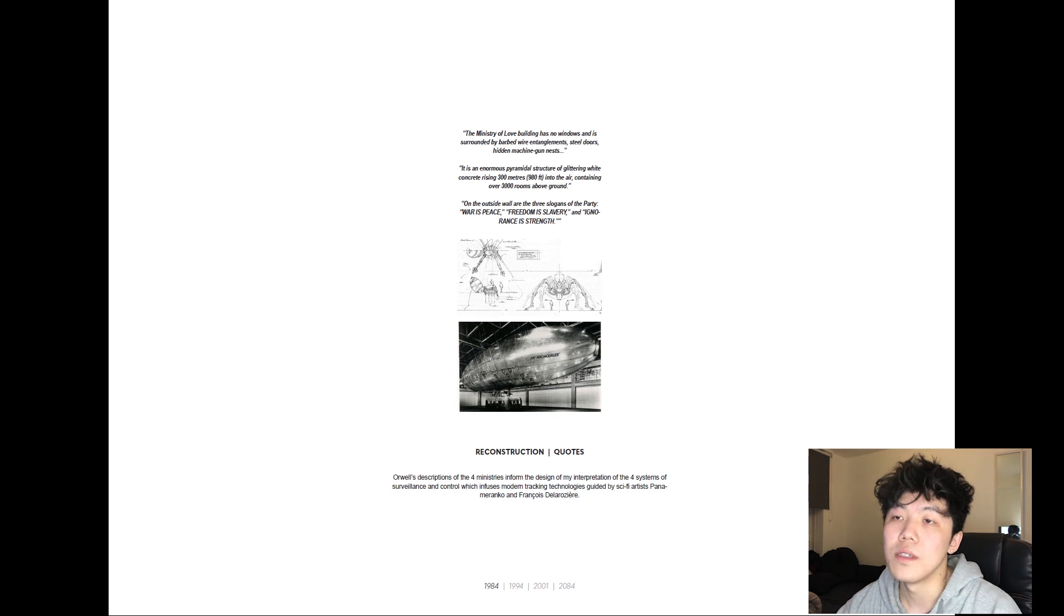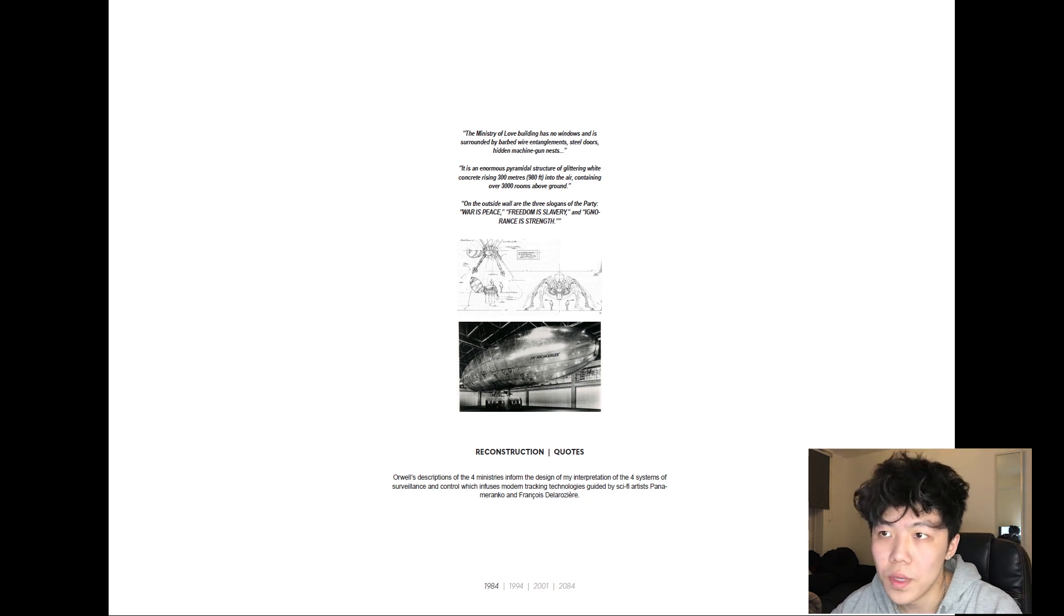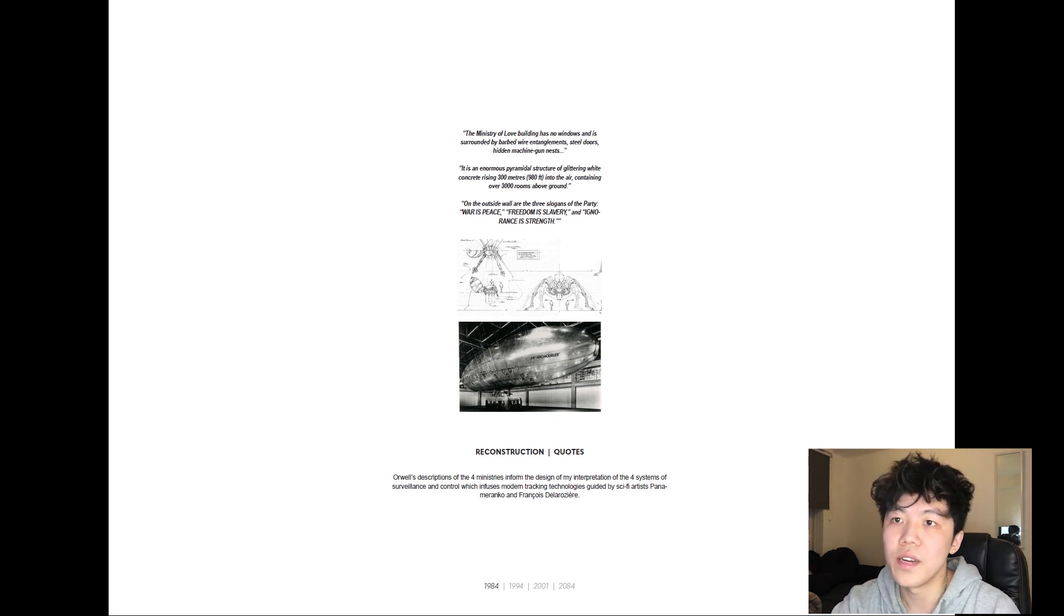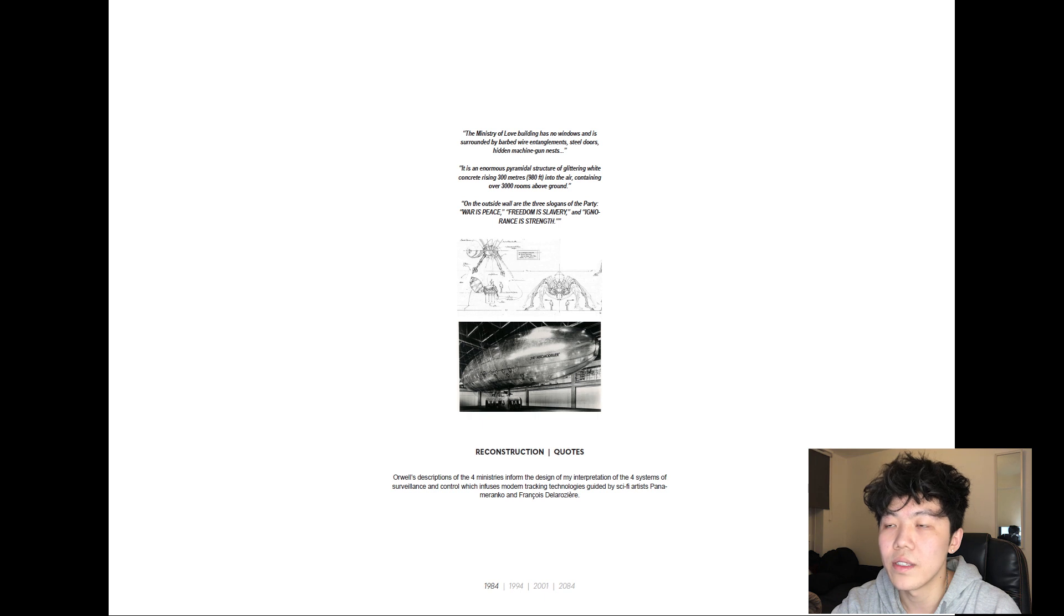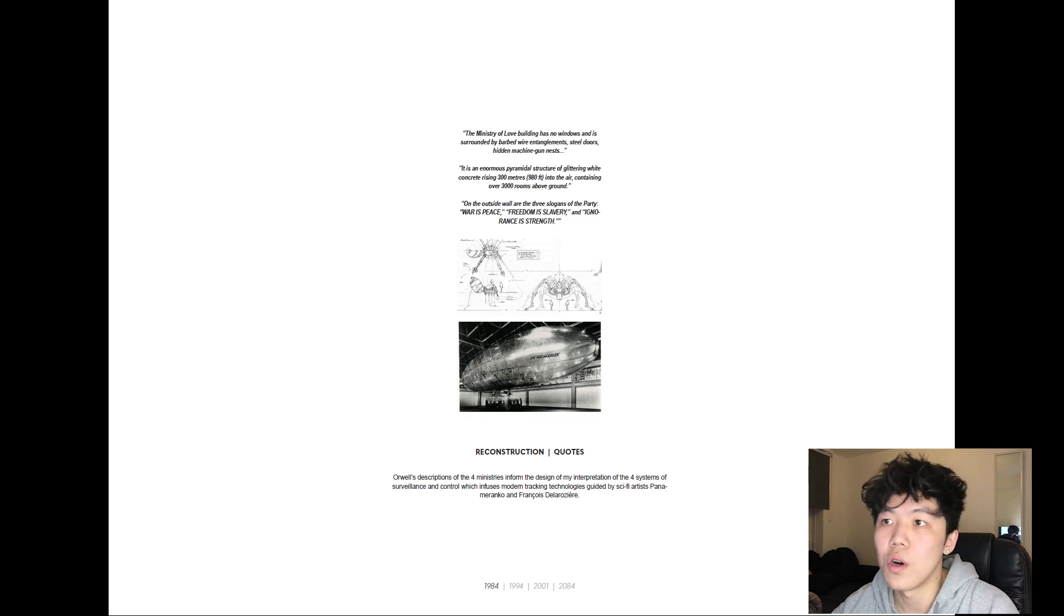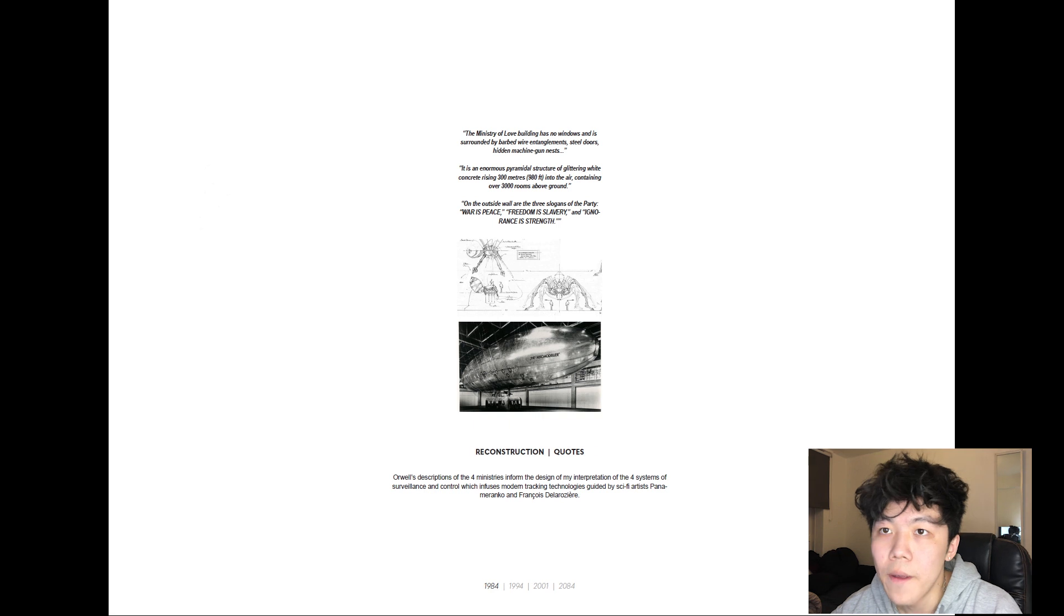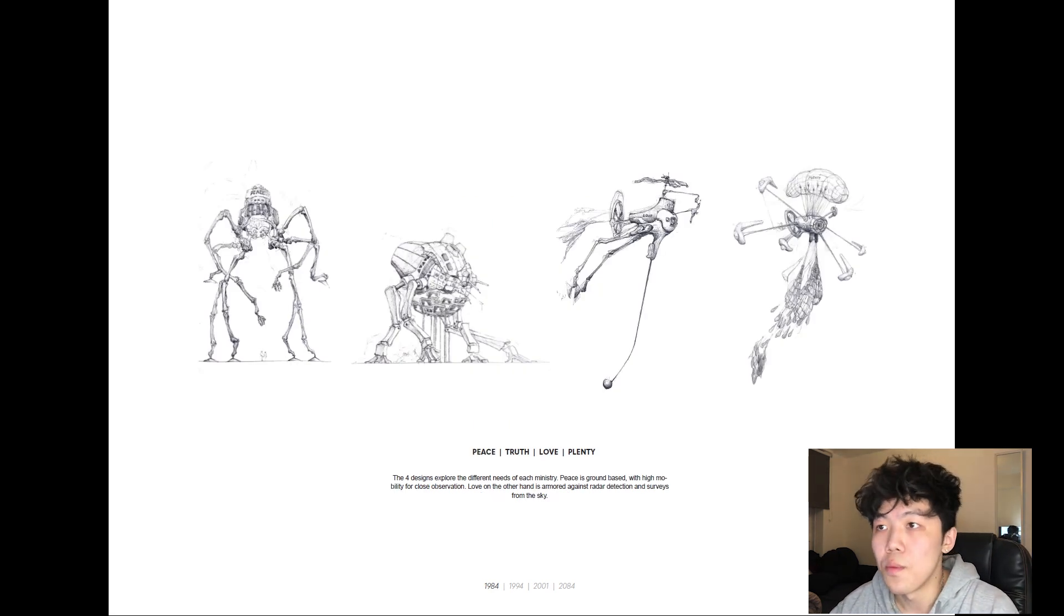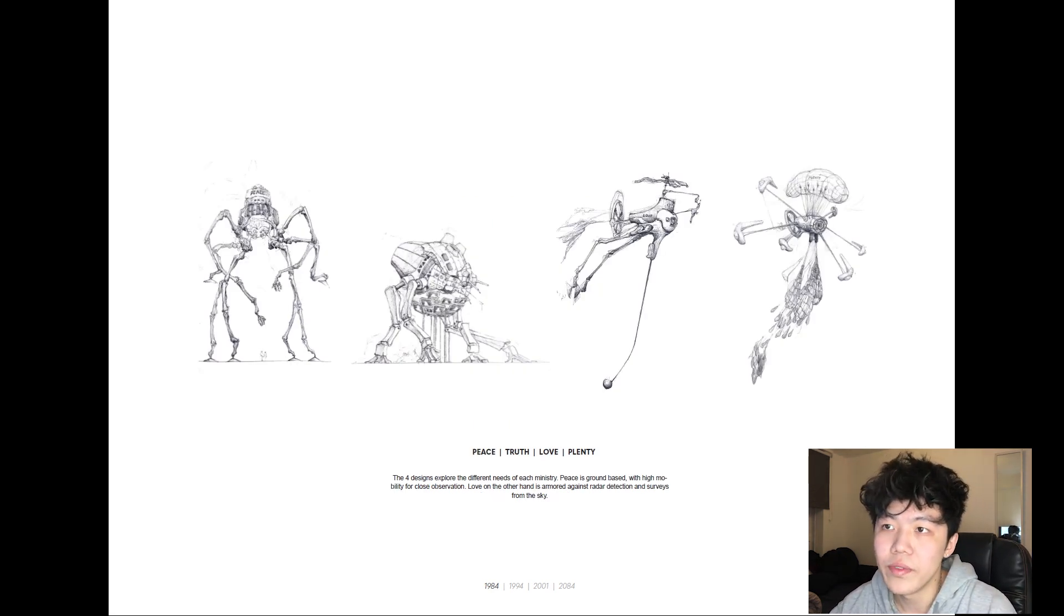The depiction of Orwell's four ministries are infused with 1970s concepts of tracking devices and formed by designer and sculptor Pan Amaranco and Francois de la Rosier. The four designs explore the visualization of the four ministries, guided by their specific programs and needs.